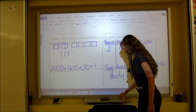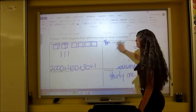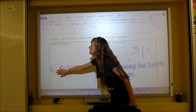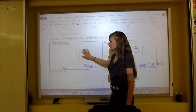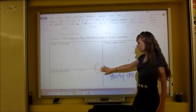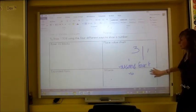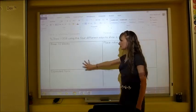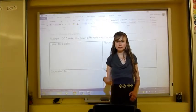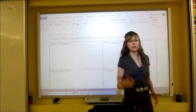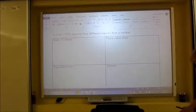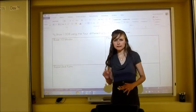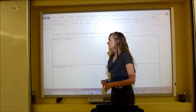On the back, do the same thing using 1,308 — notice there's a zero in the tens place. When doing expanded form, leave that zero out; same with base ten blocks, leave out the sticks. Pause the video now, try it, then follow along with me once you're finished.